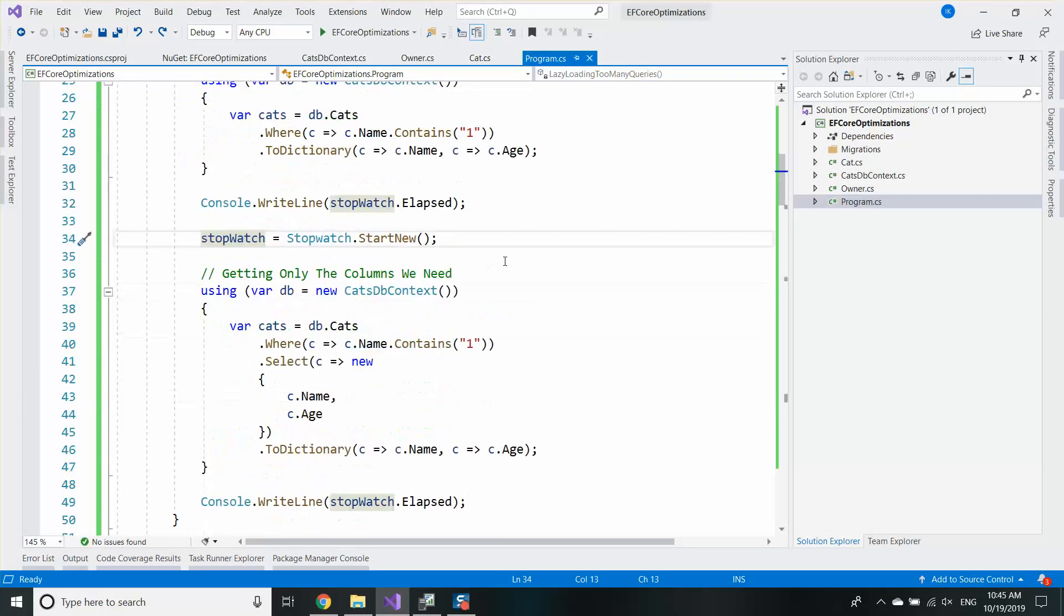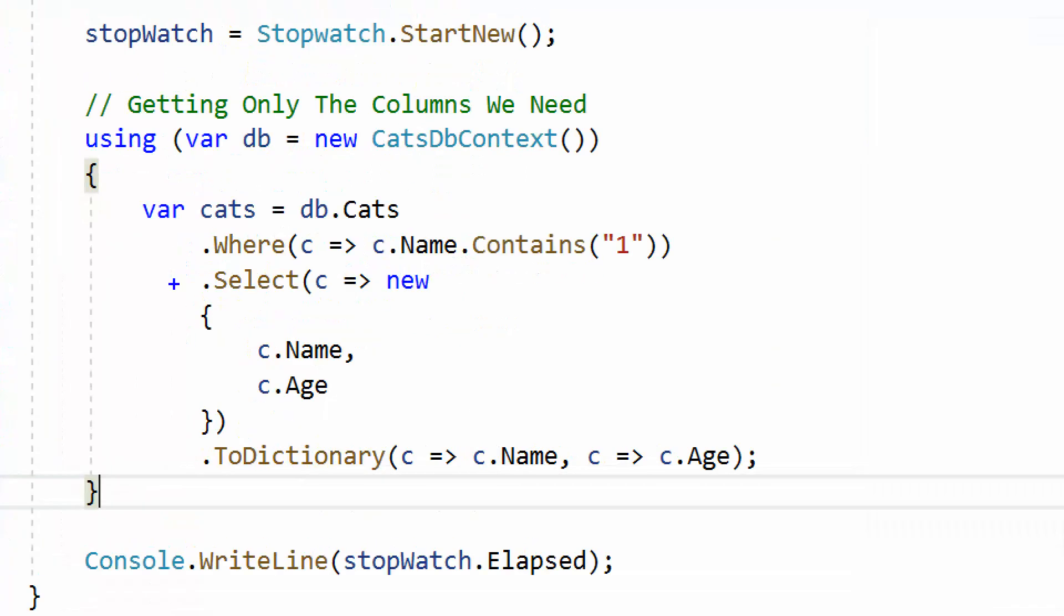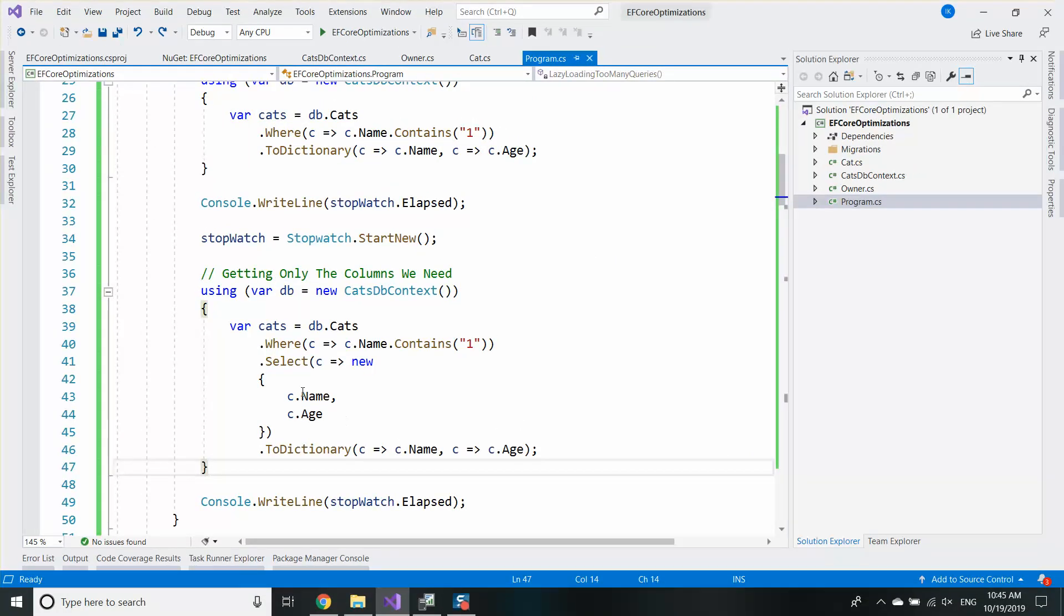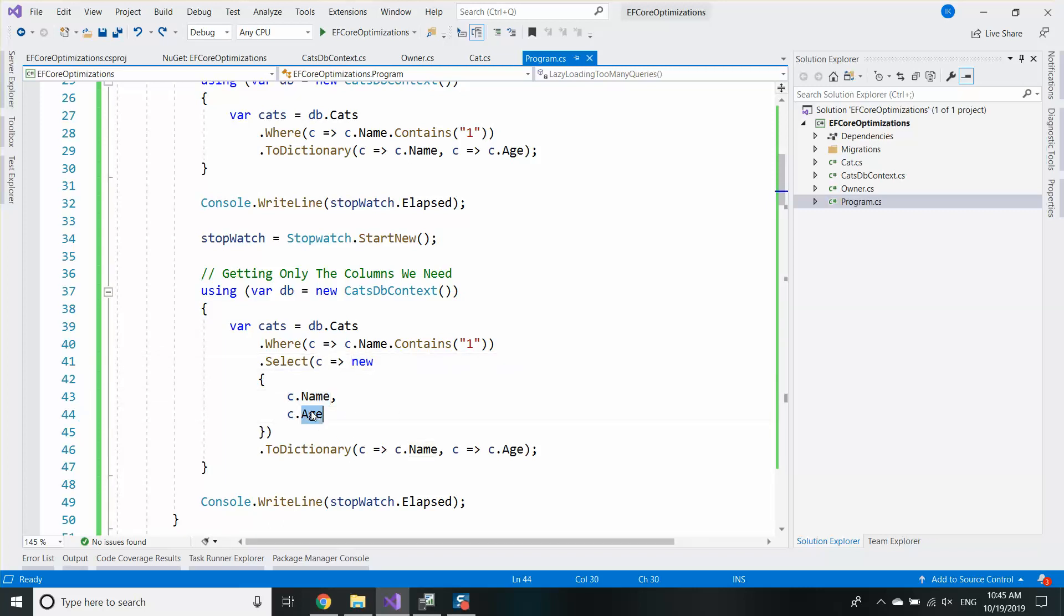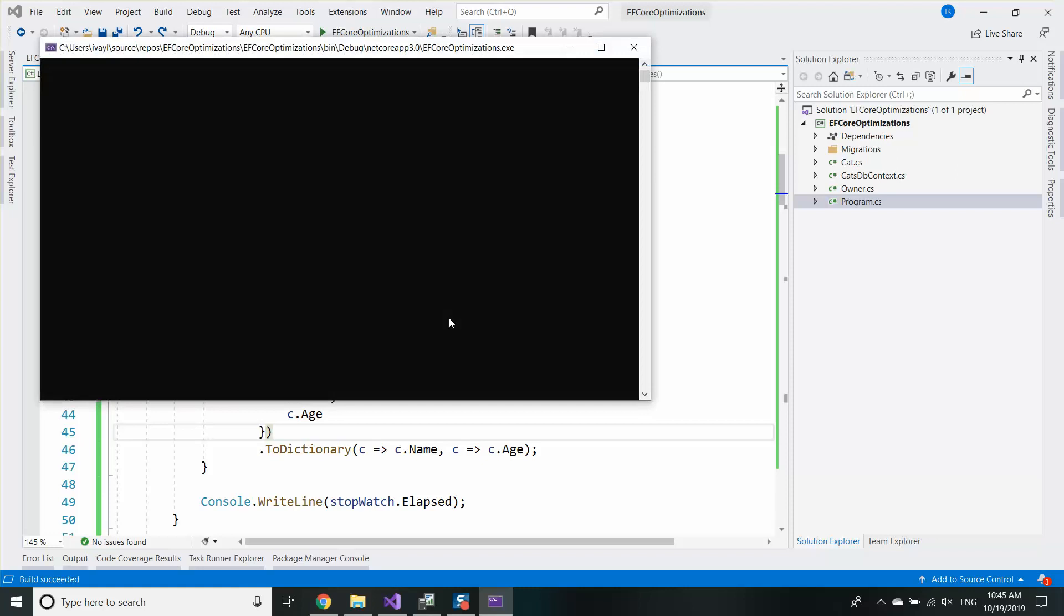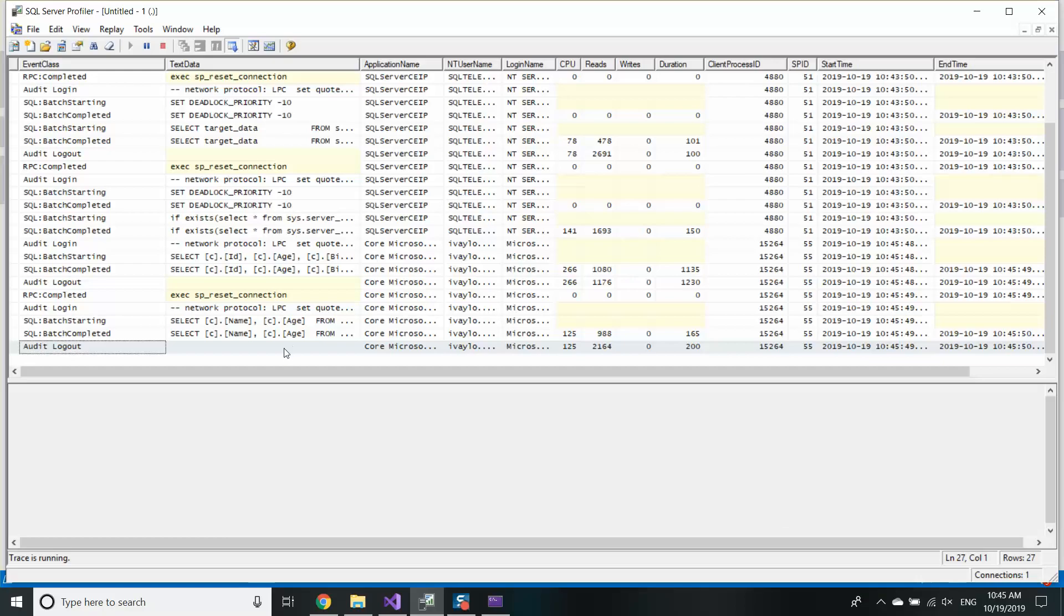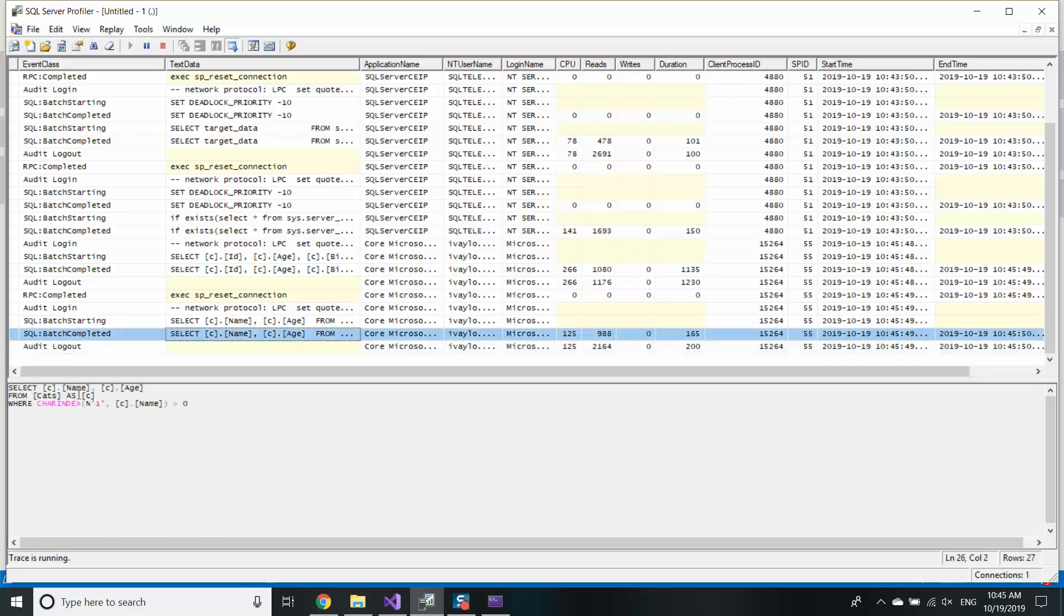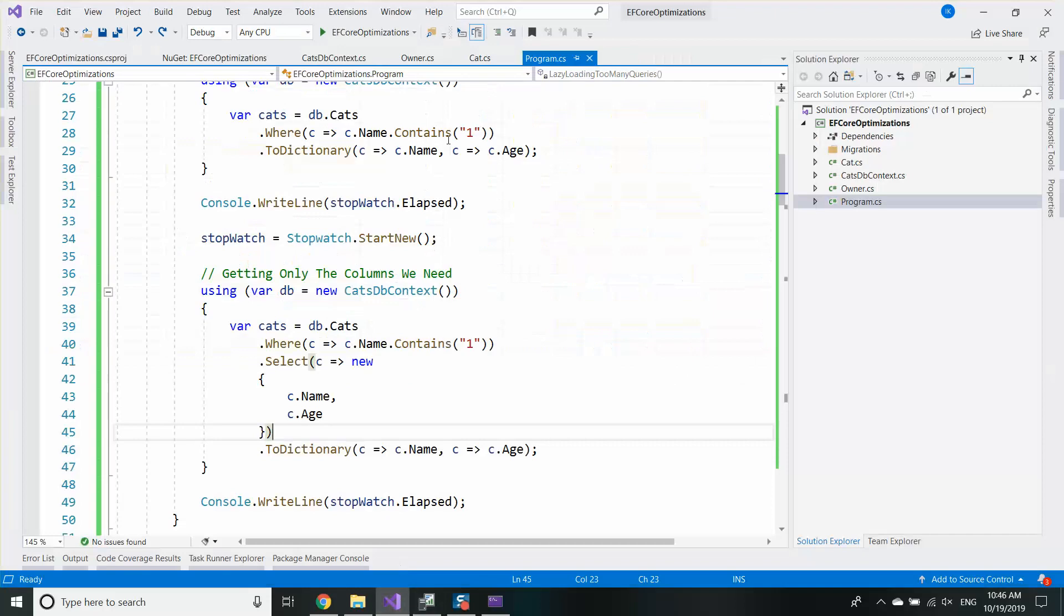So what to do is to always include a select statement providing exactly what information you are needing. That will solve all your future problems with fetching too many columns from the database. So the solution is quite easy. Add a select statement. The select statement is for example an anonymous object and I'm explicitly saying I want only the name and the age of my table. So running this I will see that with the second query I'm getting only the name and the age and with the first query I'm getting the whole table which in some cases may be too much.